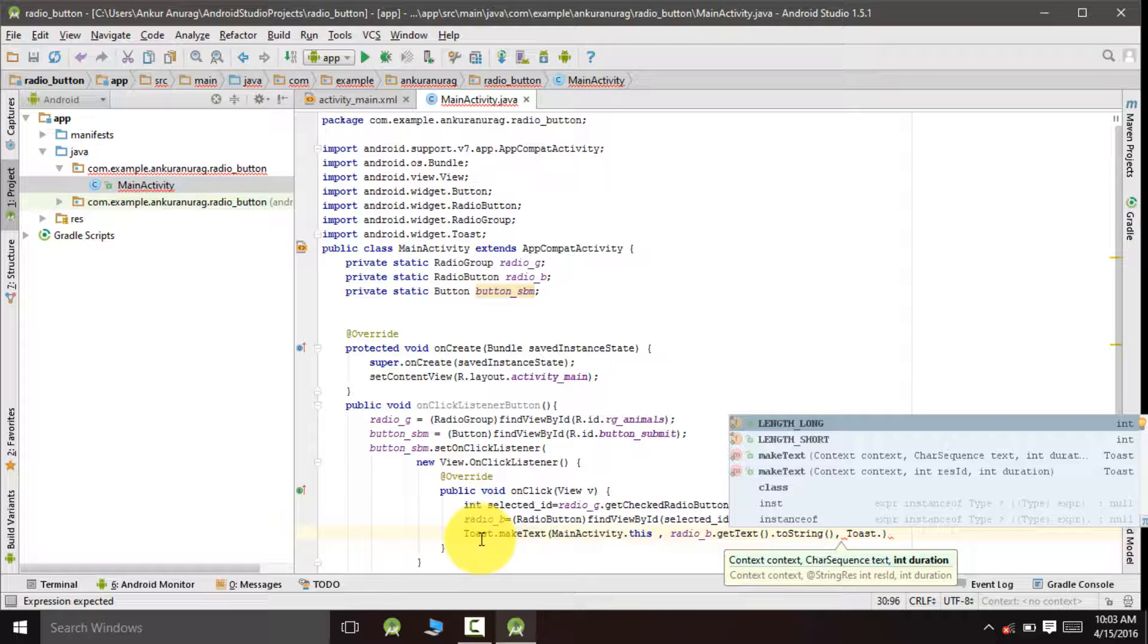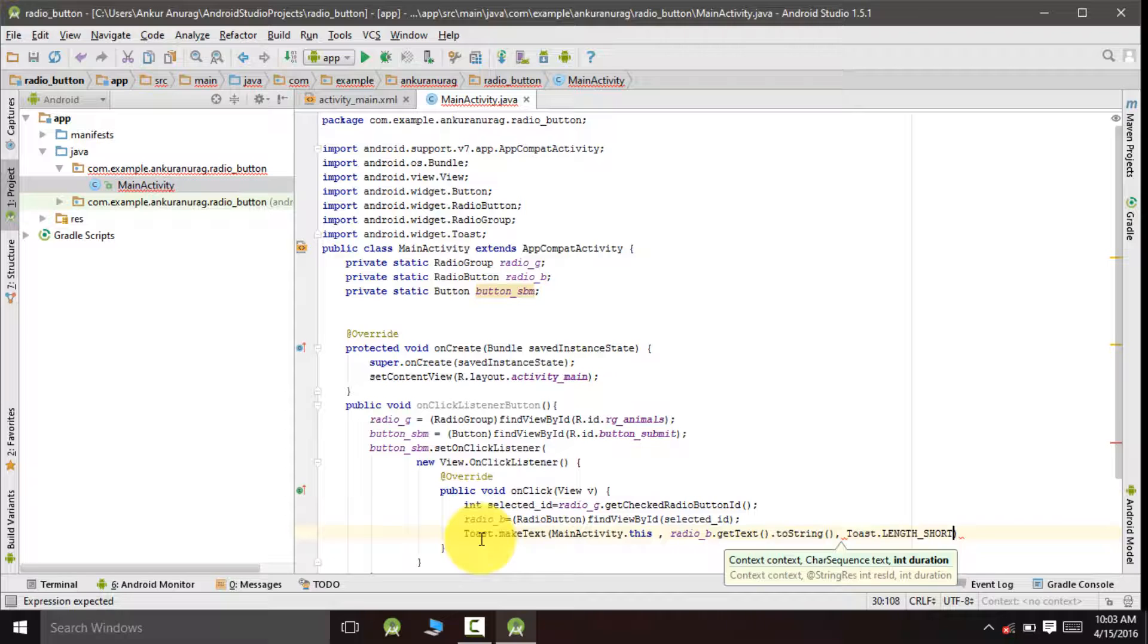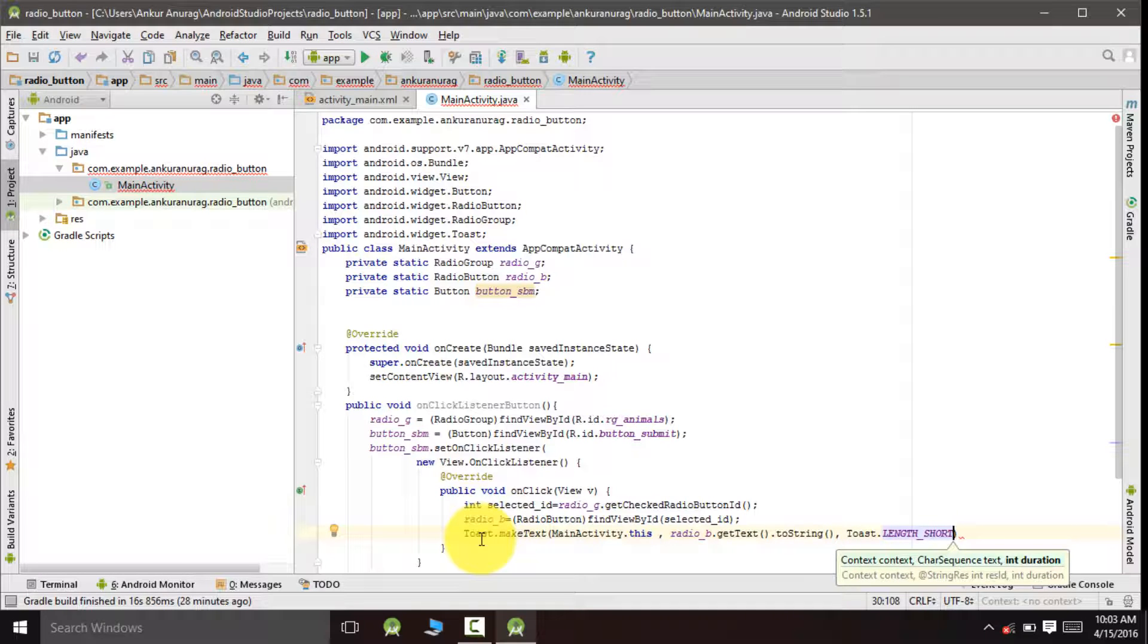We will set the duration of the toast to length underscore short as we have to display the toast for a shorter duration.